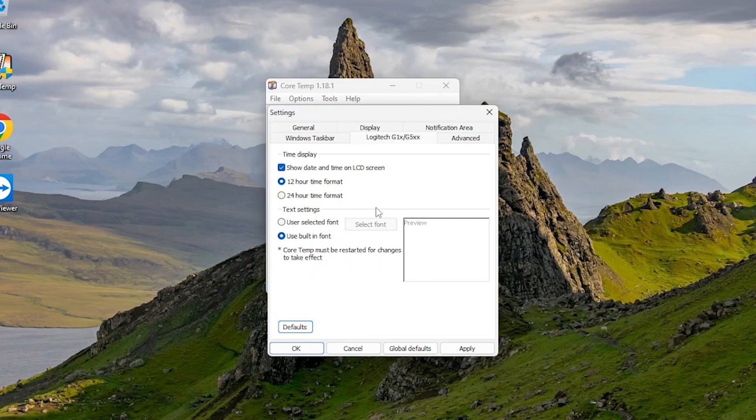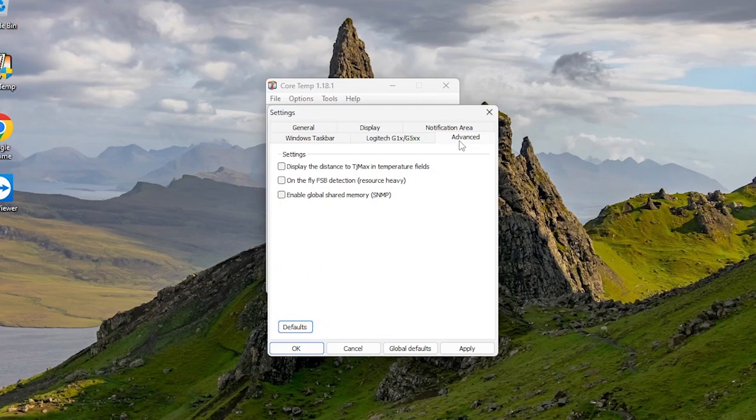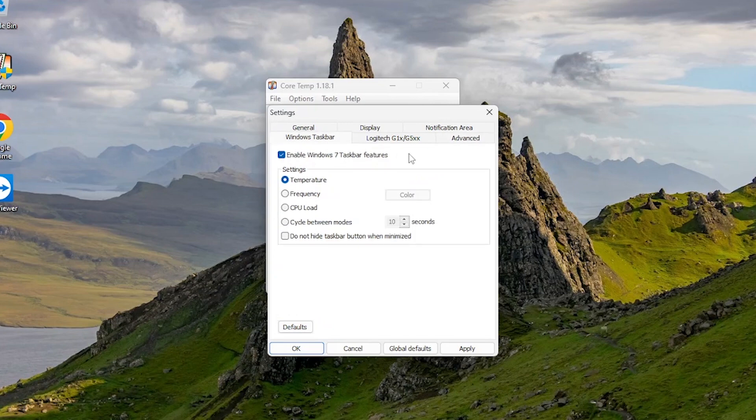This Logitech option is for those who have Logitech keyboard. Here in Advance, keep it as it is. Here in Windows taskbar, nothing to do.